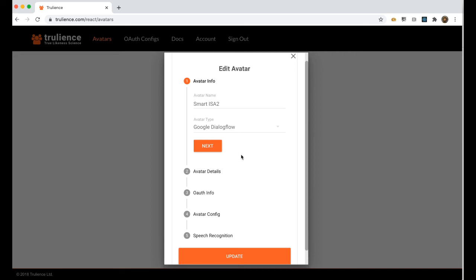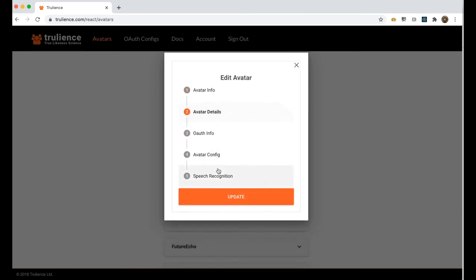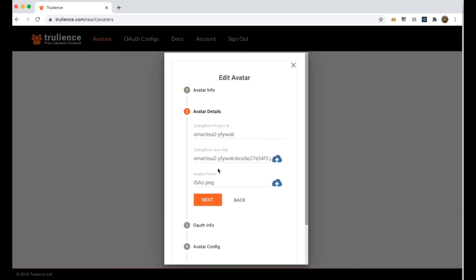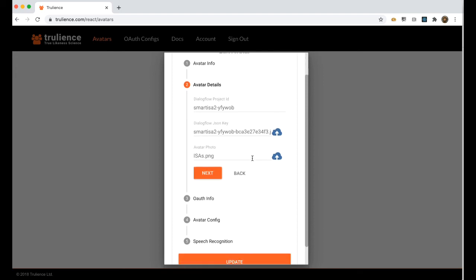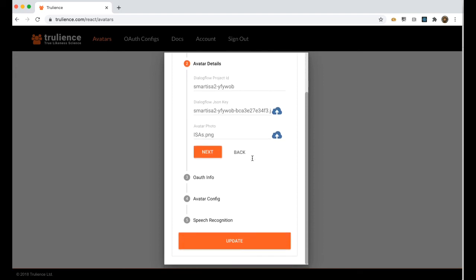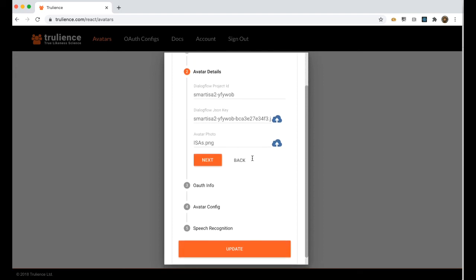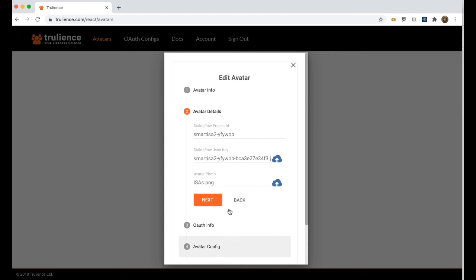Connecting your Trulience avatar to a Dialogflow agent for example is as simple as getting your Dialogflow agent project ID and JSON key and putting them into the Trulience interface where you can set other things such as your OAuth info, avatar initial config and some speech recognition settings.